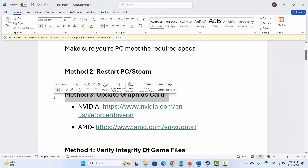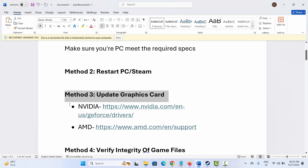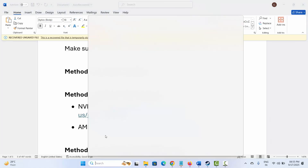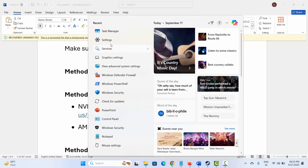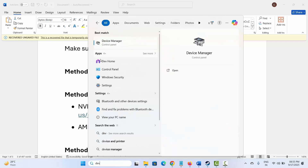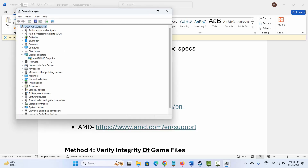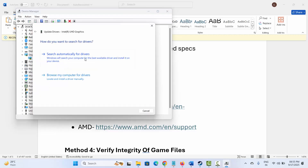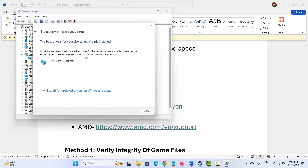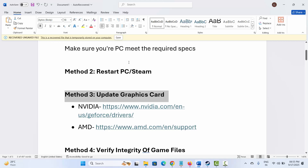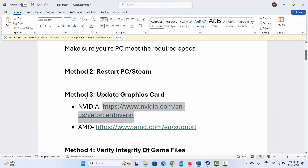If not, the next solution is to verify or update your graphics card. Go to Windows Search and search for Device Manager. Open it, then go to Expand Display Adapter and select your graphics card. Right click on it, click on Update Driver, then click on Search Automatically for Drivers. If any update is available, update your graphics card. NVIDIA and AMD users, go to the link provided in the description, update your graphics card to the latest version, and then try to play the game.